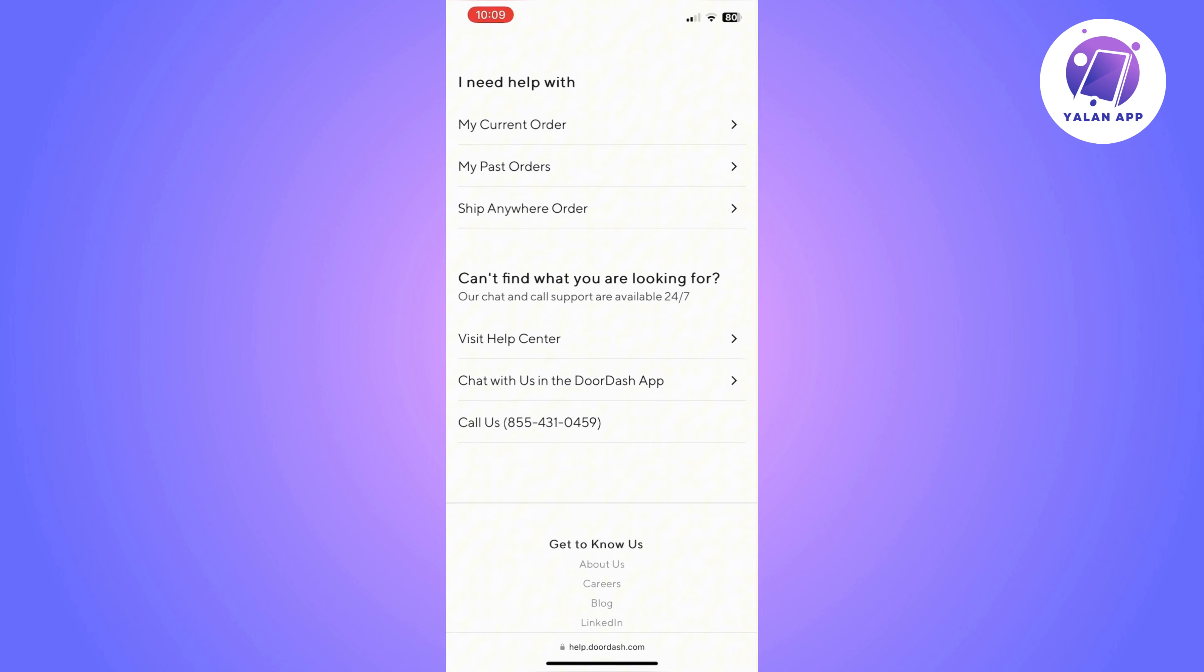If you check that and you're still having an issue, then the last thing you can do is contact DoorDash support. You can see their support details or contact details on their website, so you can call them or chat with them. This is how to fix DoorDash gift card error.